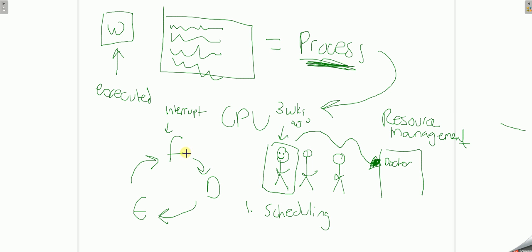So that is called scheduling of processes, where it's planned in advance.